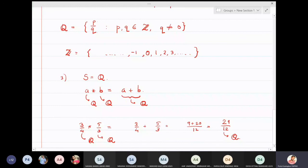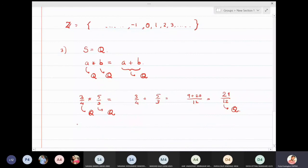This means if we take any two rational numbers, a ★ b = a + b is also a rational number. Therefore, we can say that star is a binary operation on the set Q, the set of rational numbers.